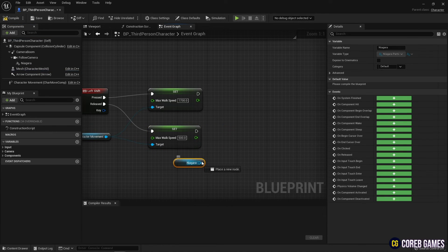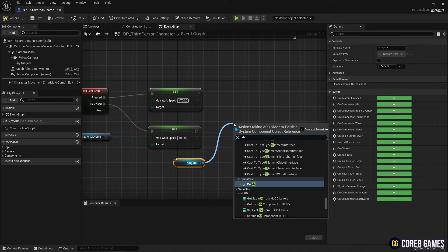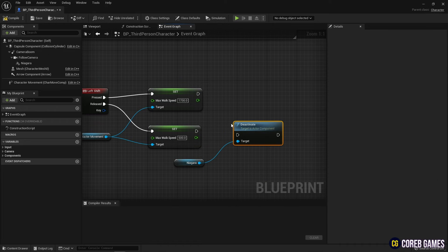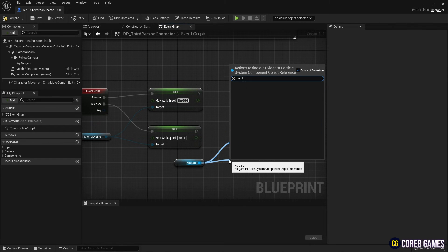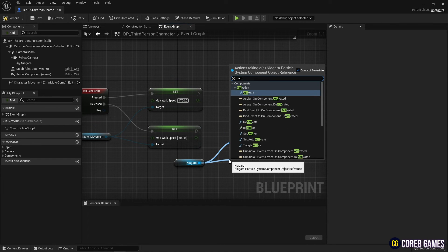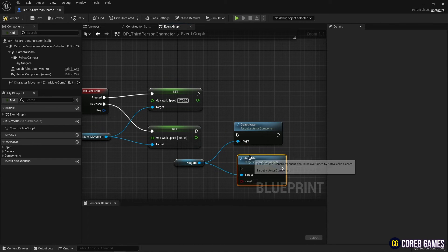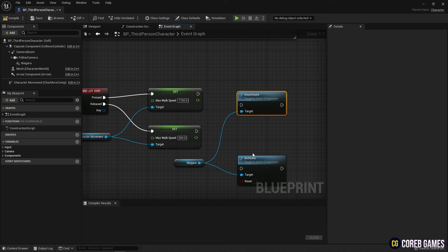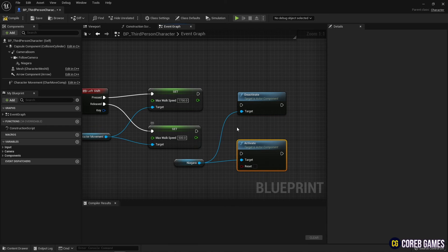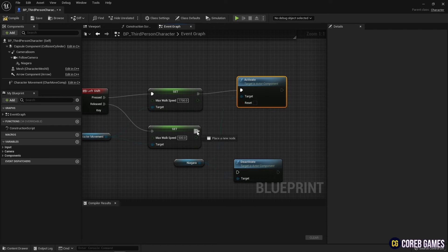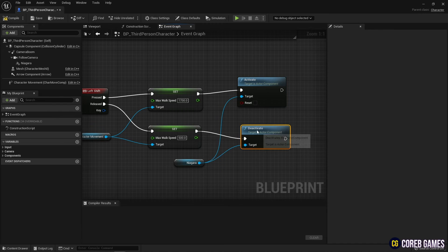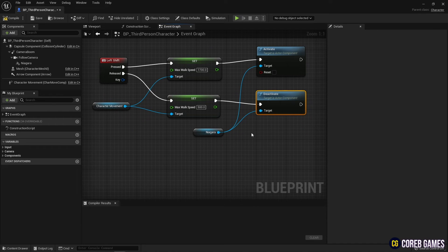Next, import the Niagara component and create a deactivate node and an activate node to manually turn the Niagara system off and on. And connect the node so that the Niagara system turns on when the character is running and turns off when the character is walking, as shown in the video.